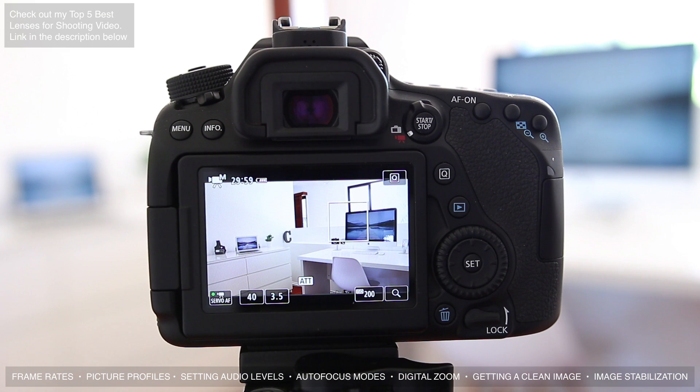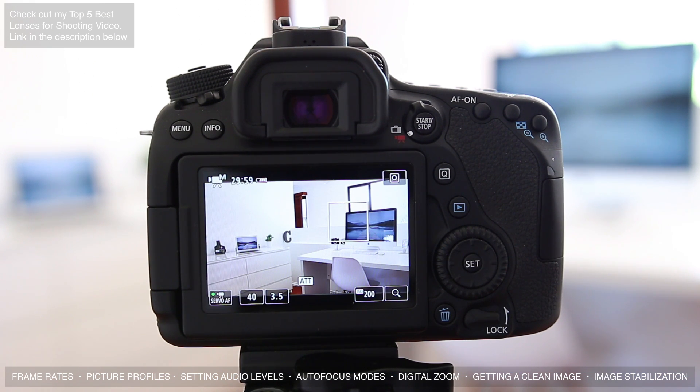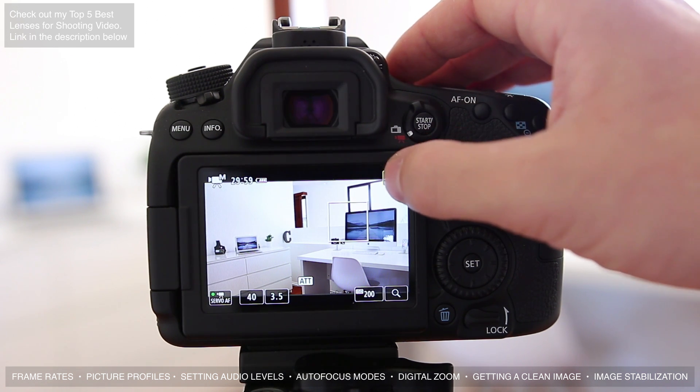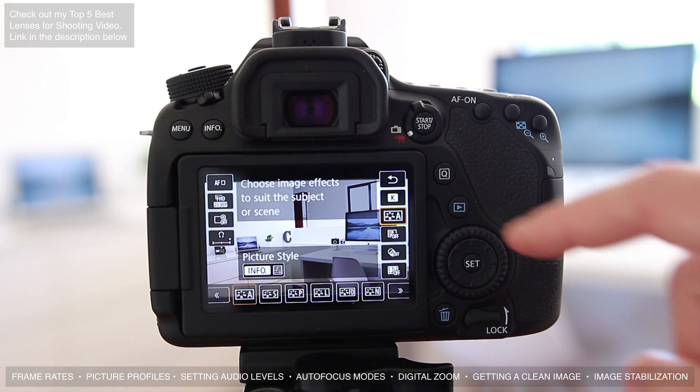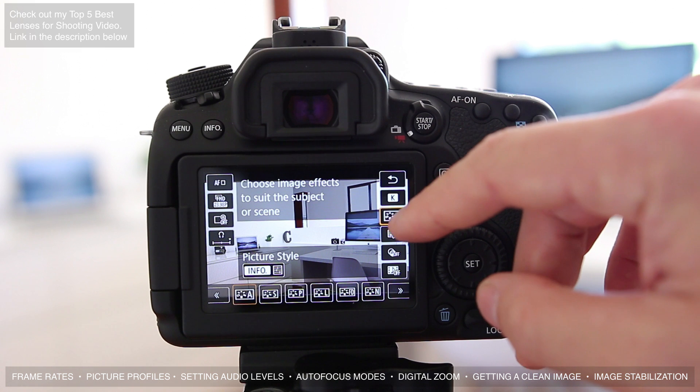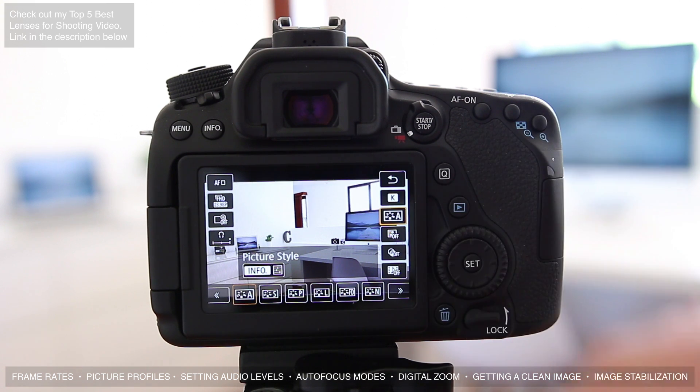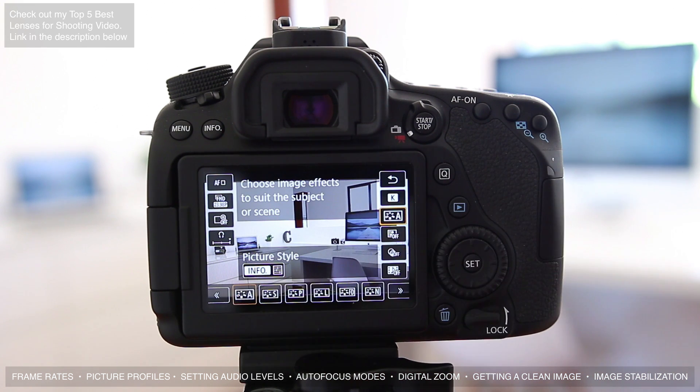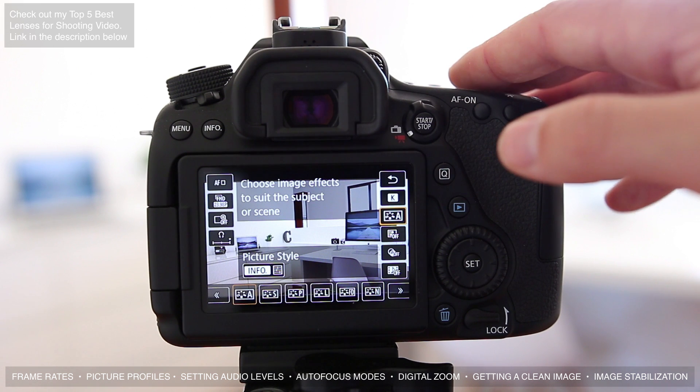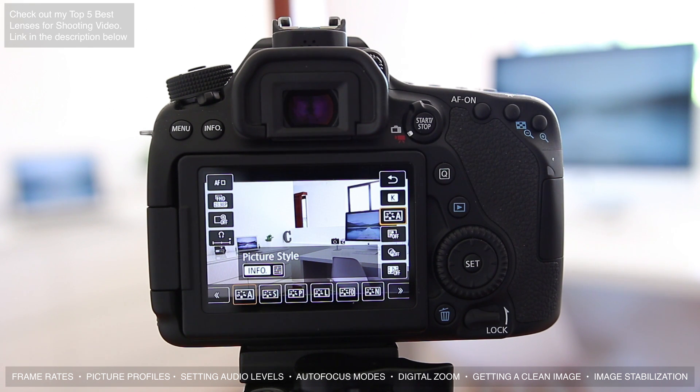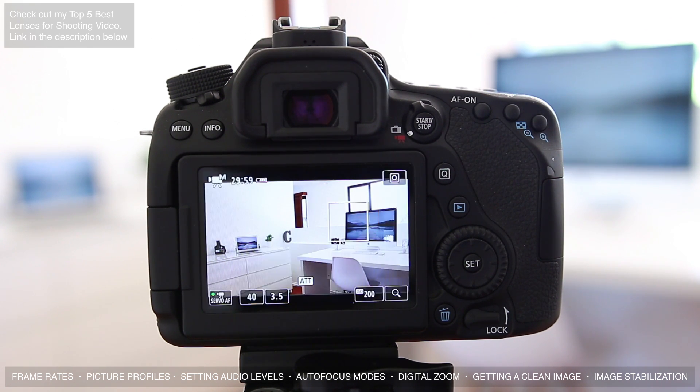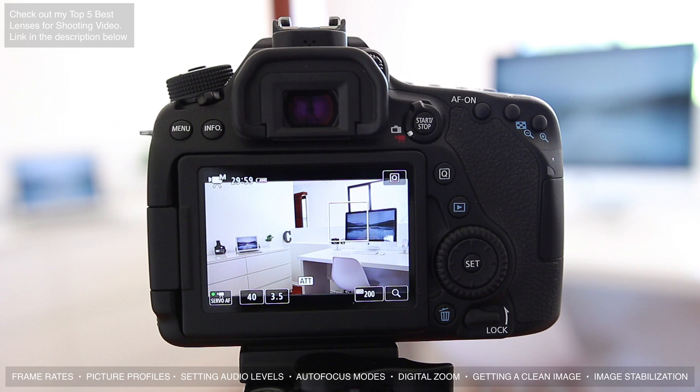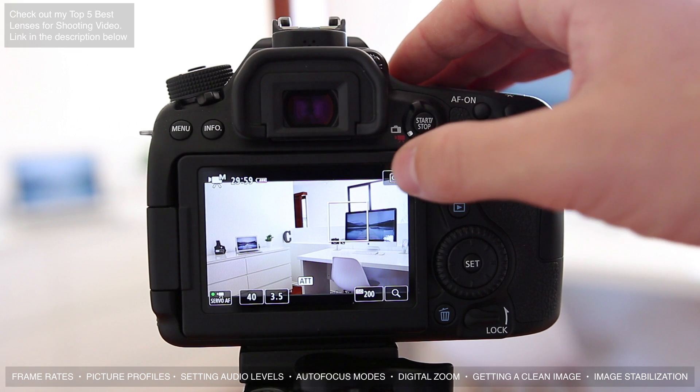So the next thing we're going to do is change our picture profile, and this is really important if you want to be doing any color grading or color correction in post. Again, we're going to hit Q and we're going to go to this option right here, it's the third one down. You can see that we are currently in the automatic picture profile and this is what your Canon 80D is going to come set with. This isn't a bad picture profile but it can be quite saturated and quite contrasty. What we want to do is actually get a little bit more of a flatter image so we can correct it better in post.